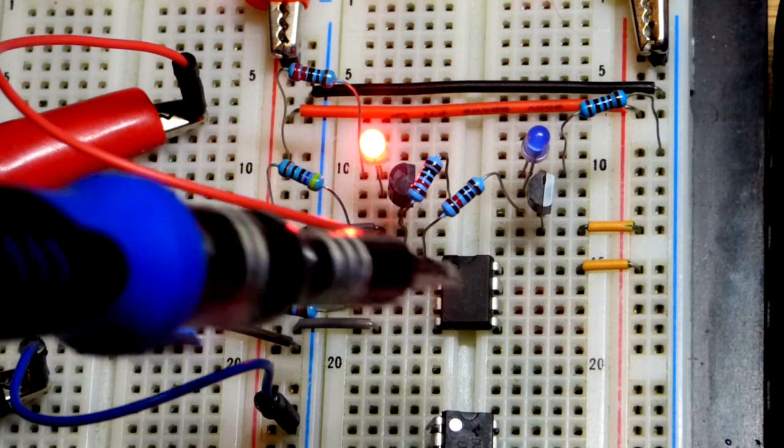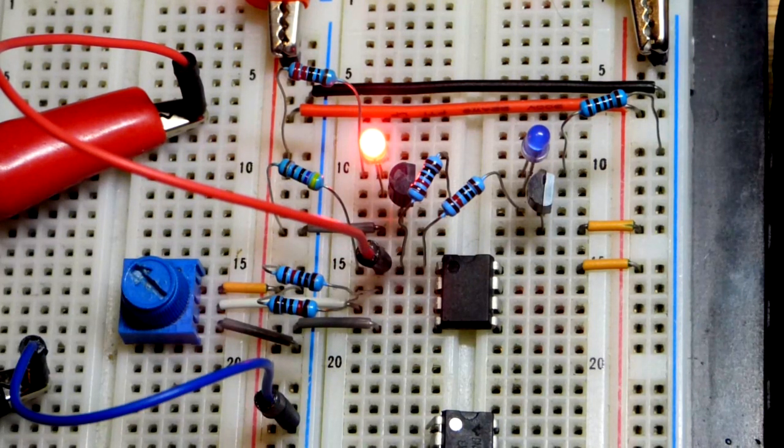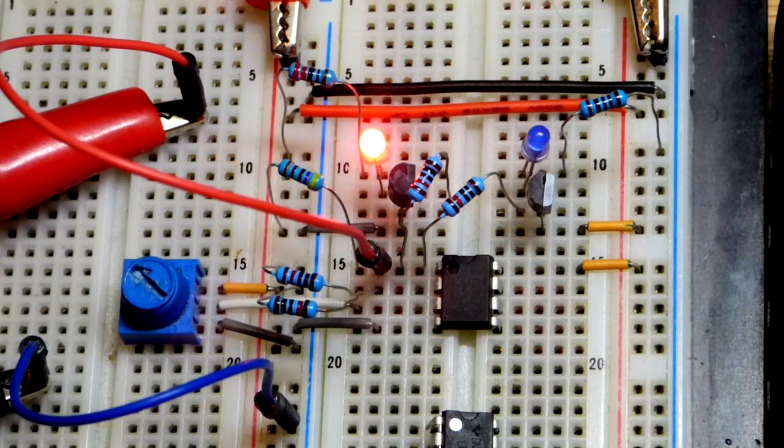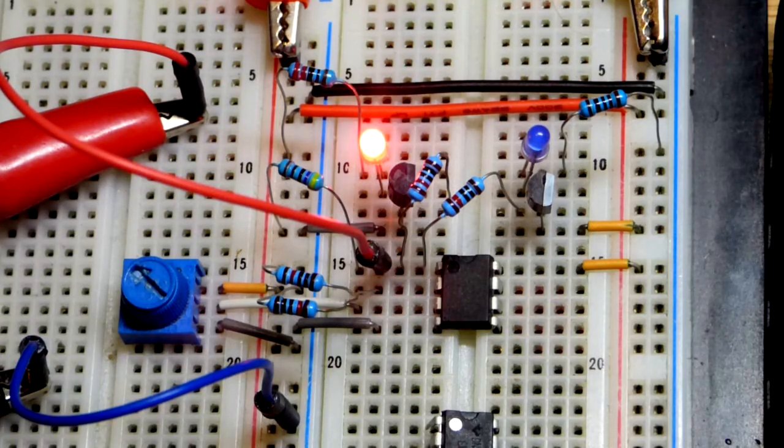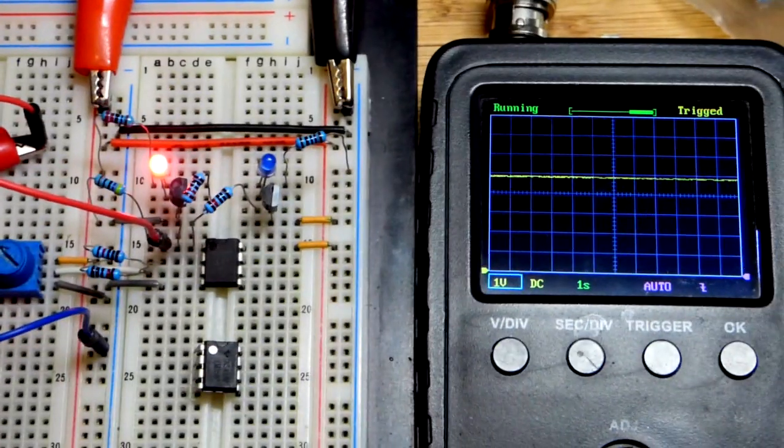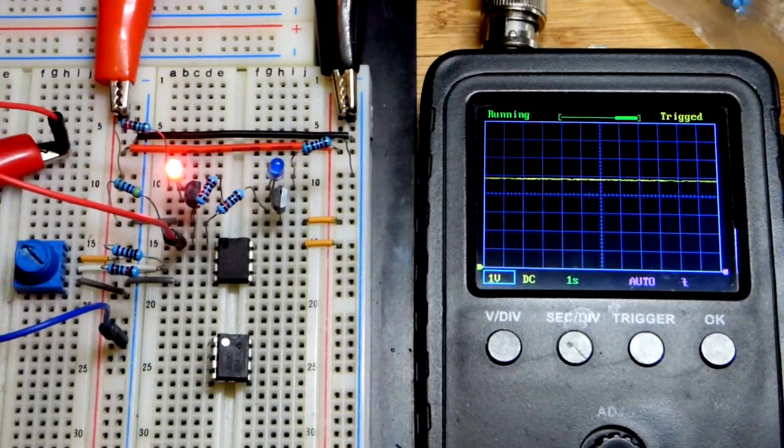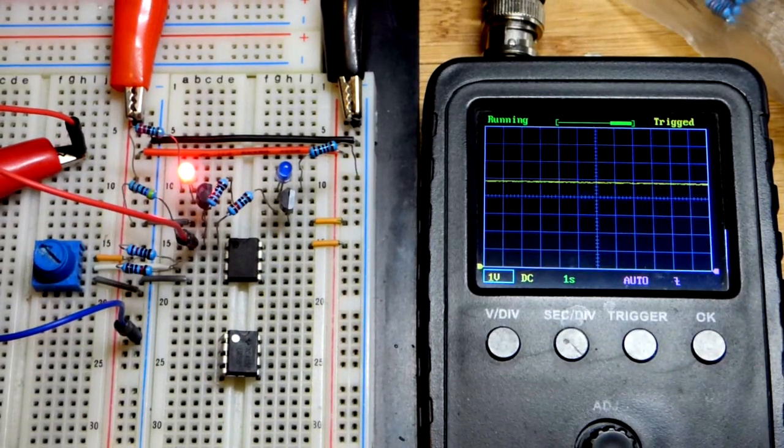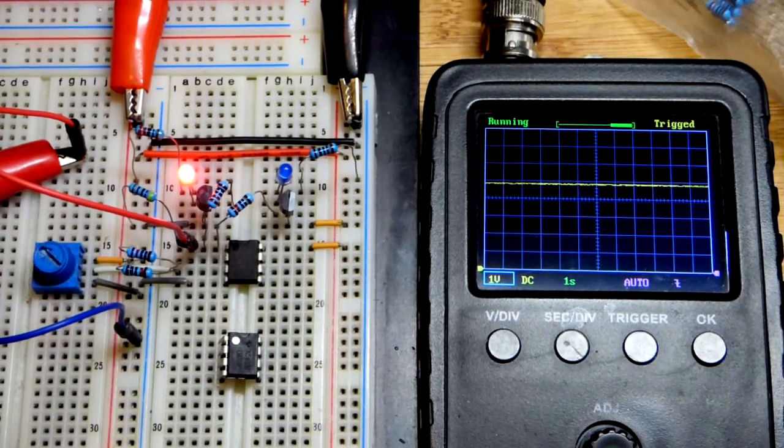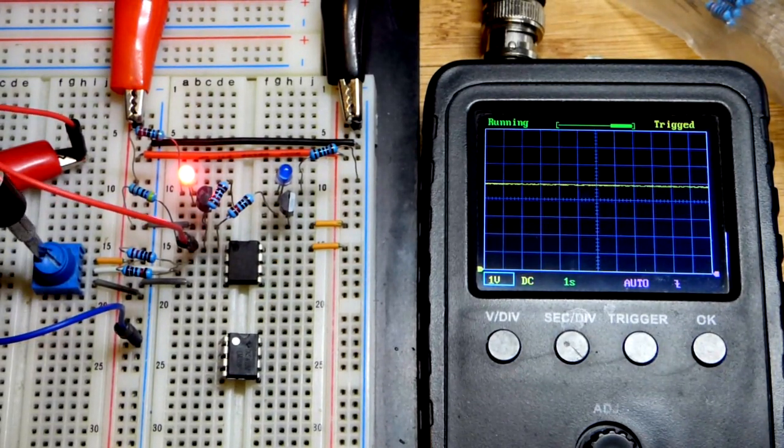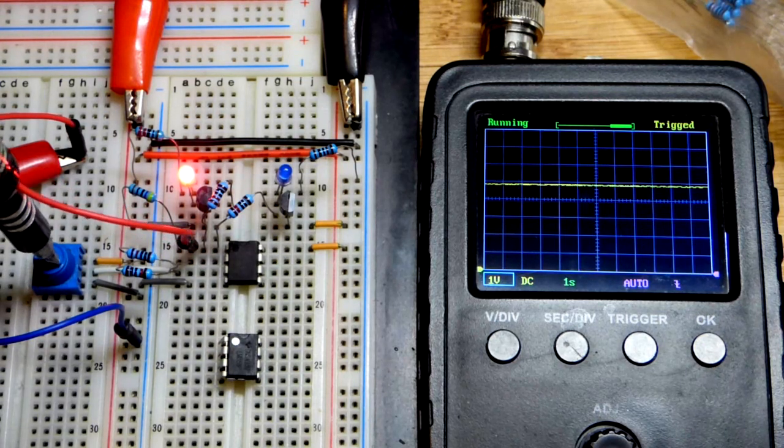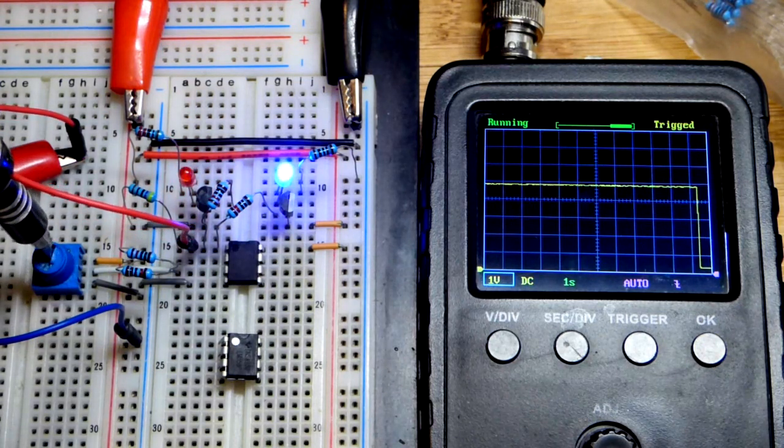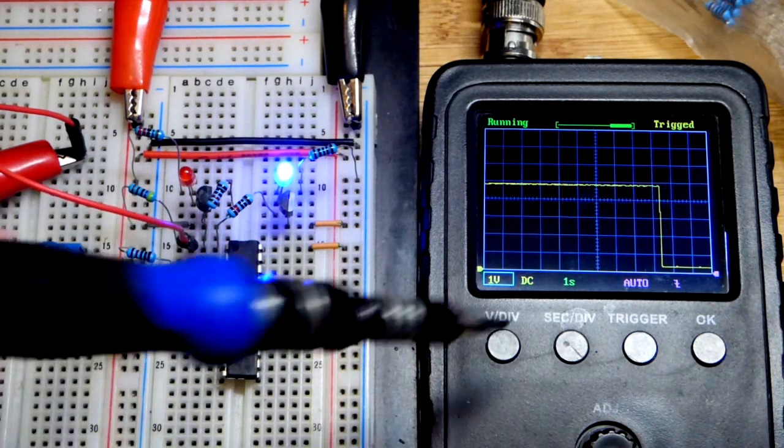So this is the LM 393 comparator right there, and we have an oscilloscope over here. We can look at the voltages. So right now you can see it's outputting five volts really nicely, which is hard for a lot of outputs to do. Some outputs can't do it. Now I go low, you can see